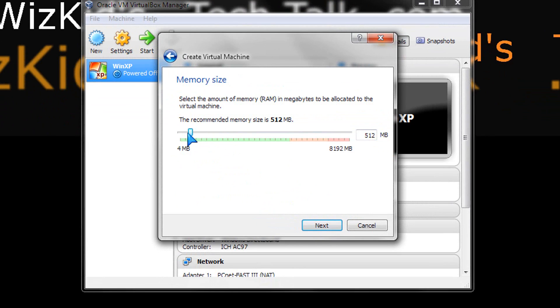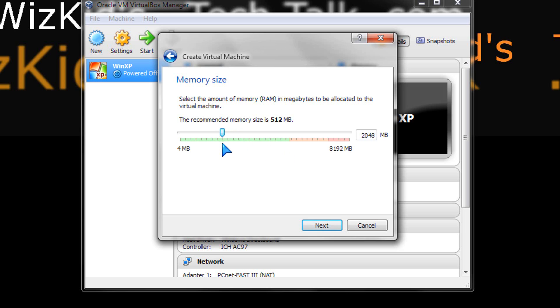We're going to set up how much memory you want to utilize from your machine. I have eight gigs total, so I'm going to use two gigs of that whenever I launch the virtual machine for Ubuntu.